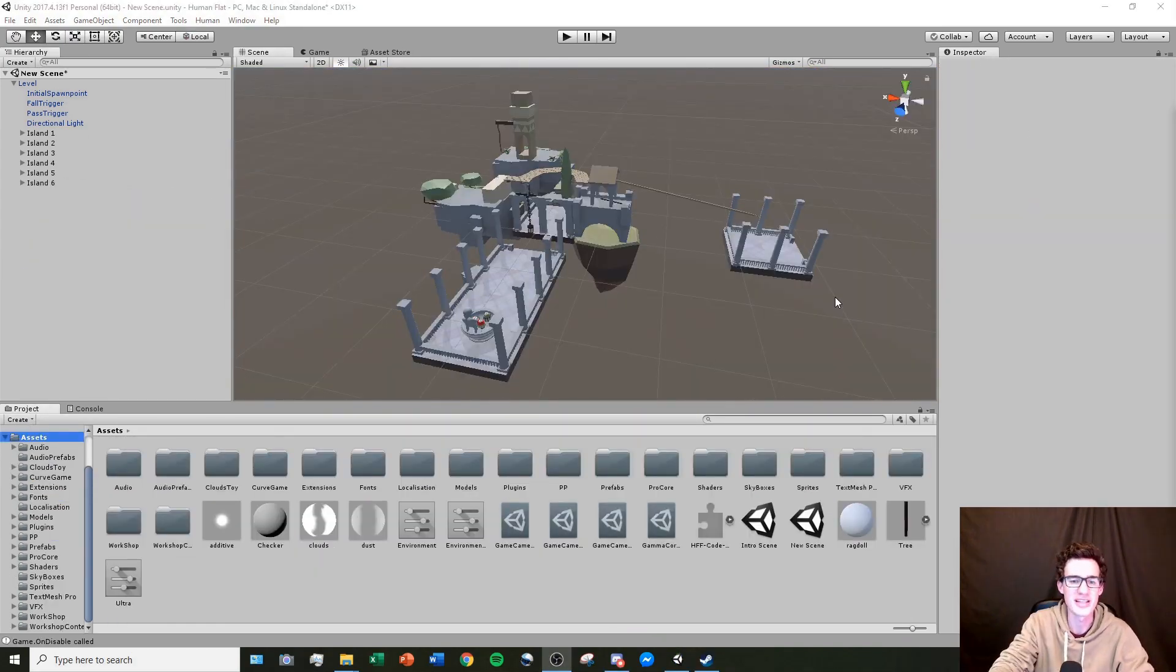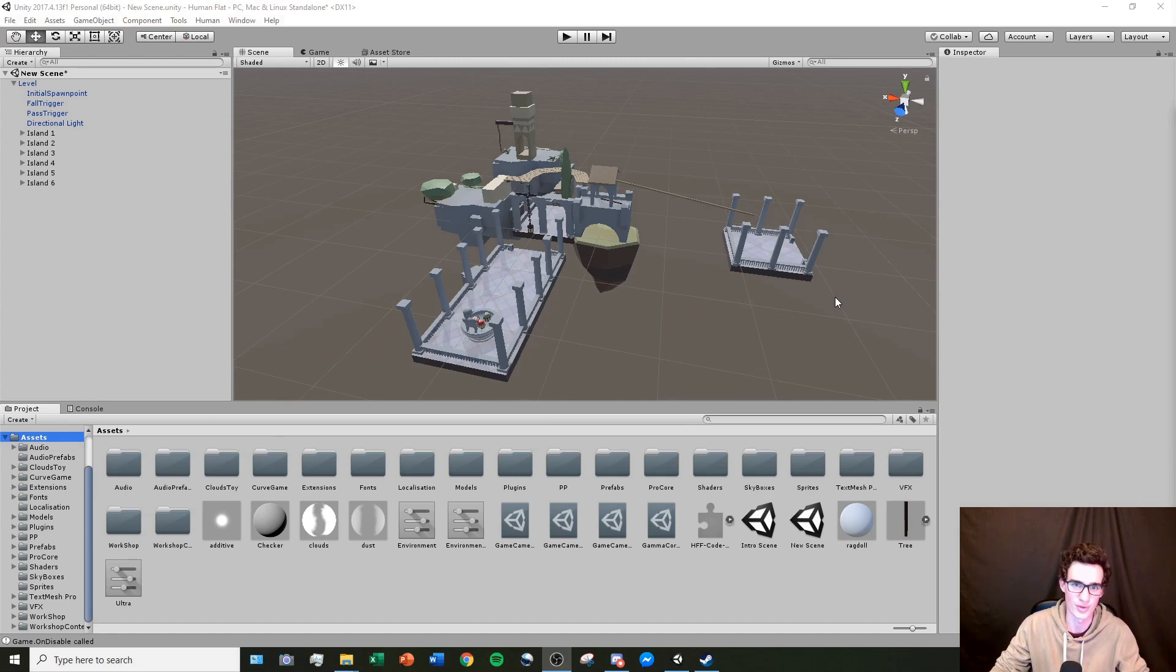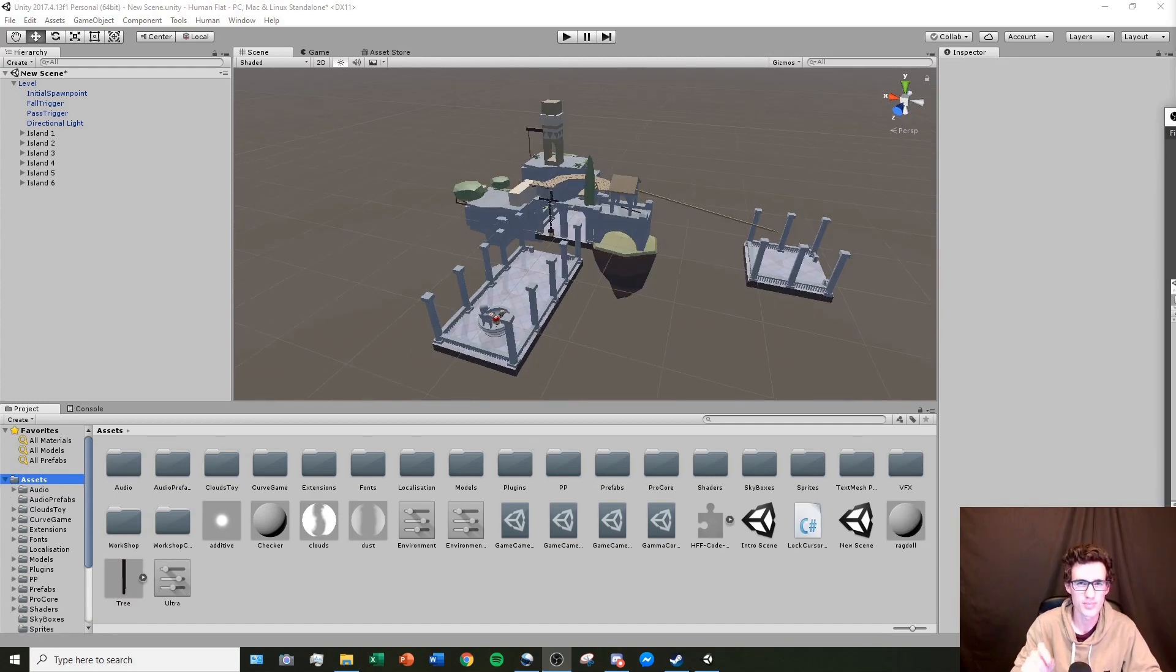So I made my little scene here. I put together some prefabs using all the techniques that we discussed in the previous tutorial. And before I get too far in this, I want to make sure that my human spawns in the correct point in this scene.